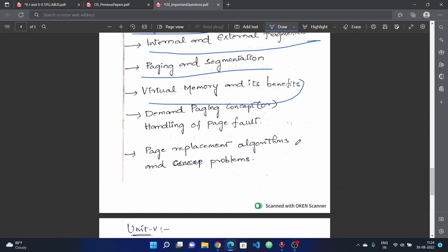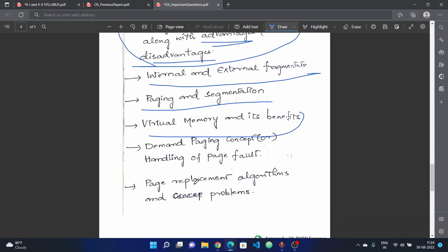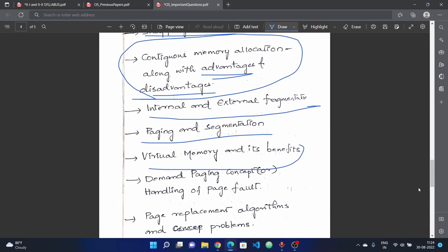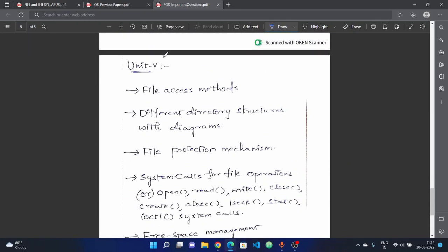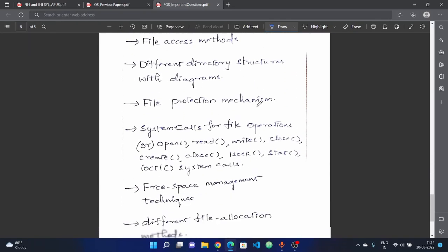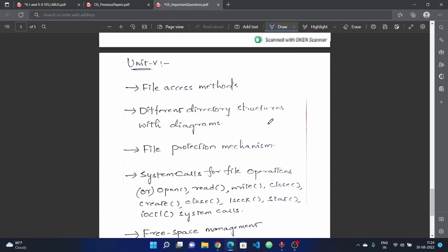Next, page replacement algorithms — with problems. Different types of page replacement algorithms are important and questions may include numerical problems.